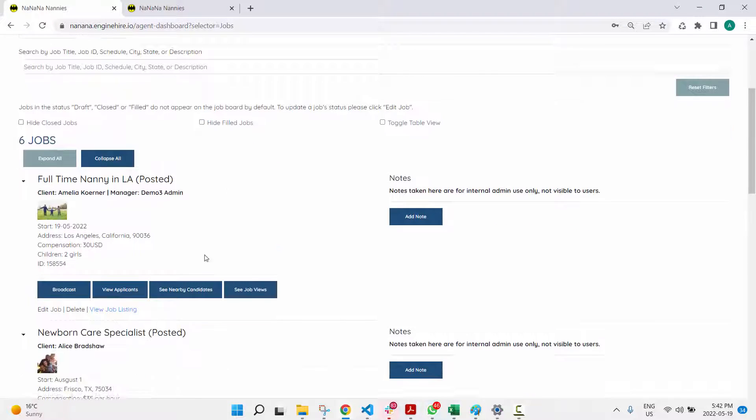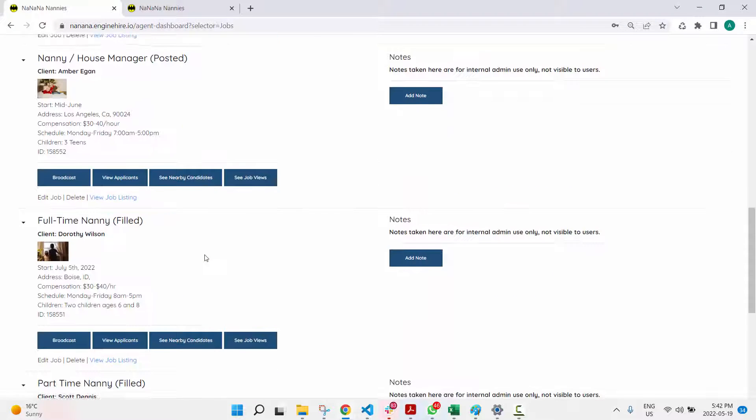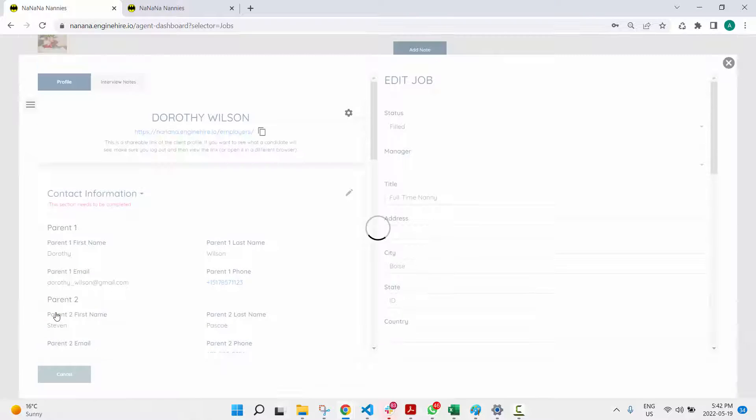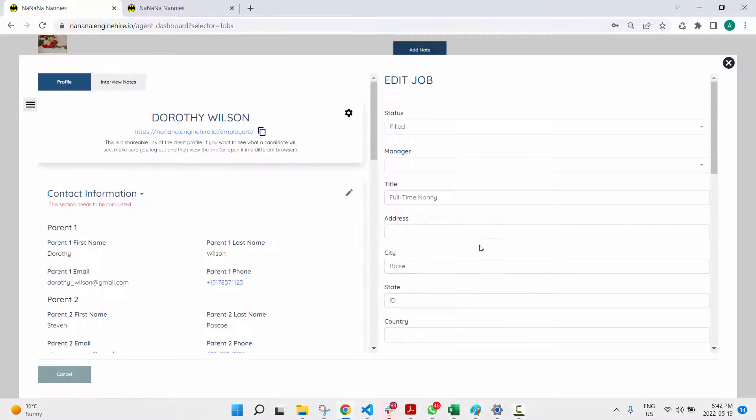or sorry, hide the filled jobs. Let's say we want to hide this one from the job board, so I'm just going to edit that job.